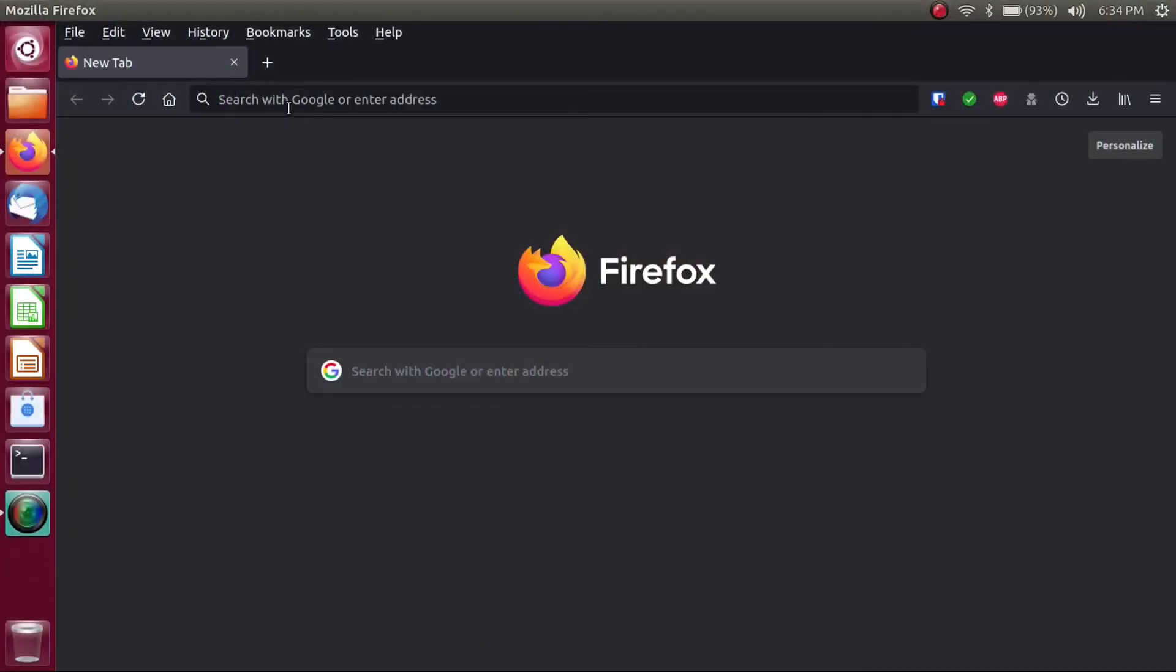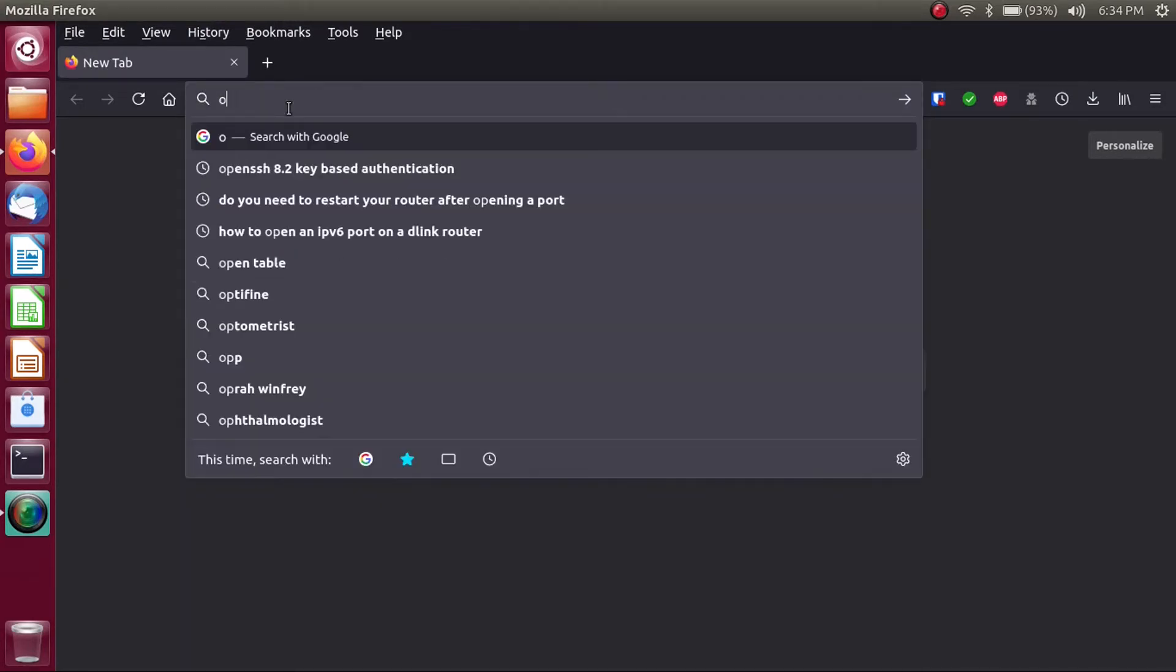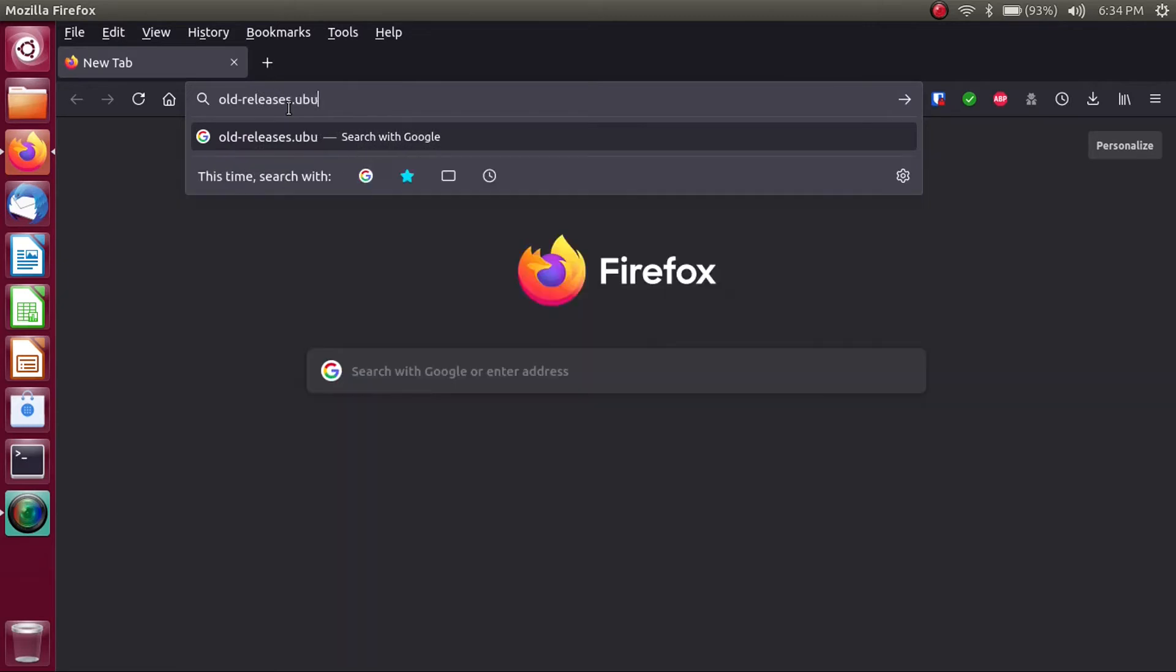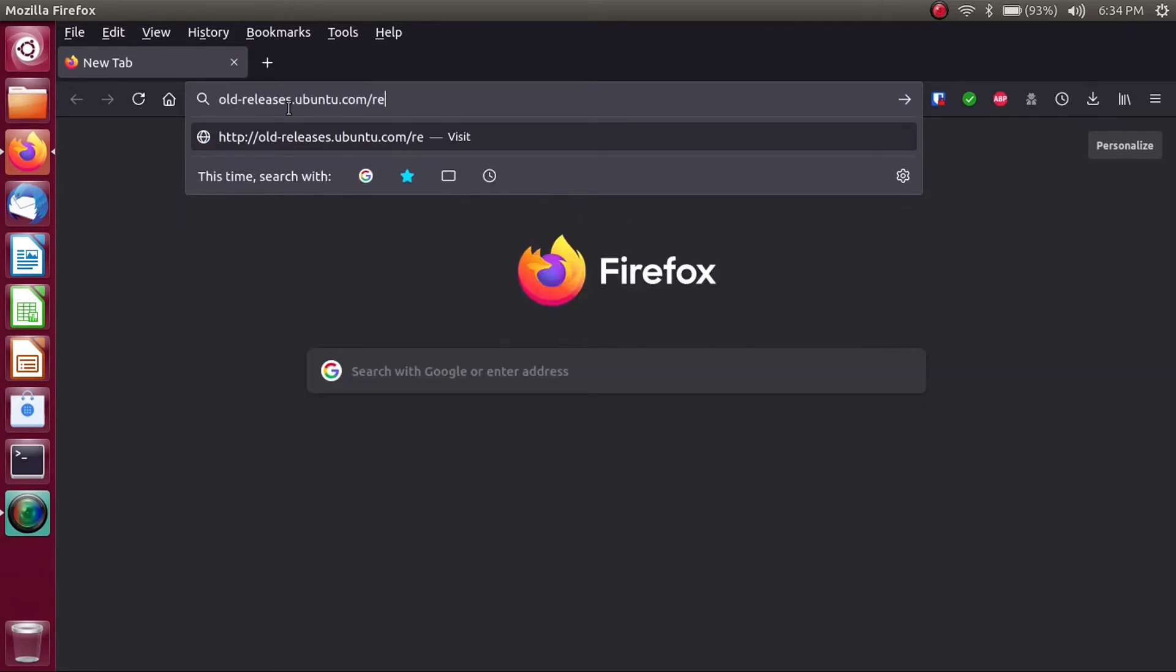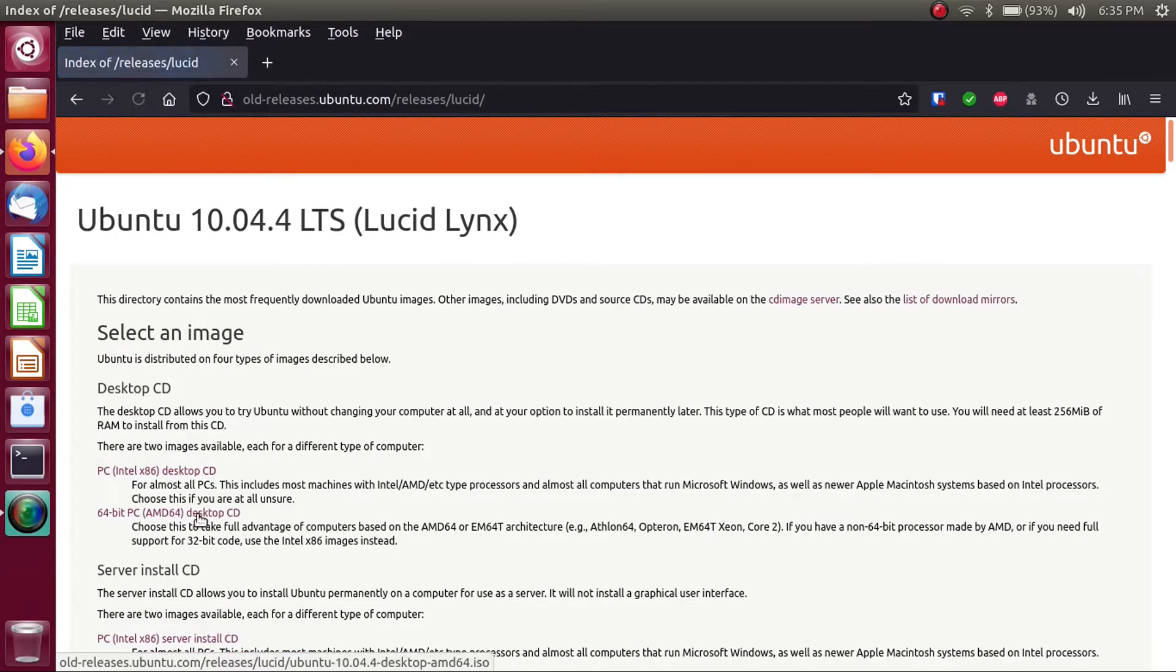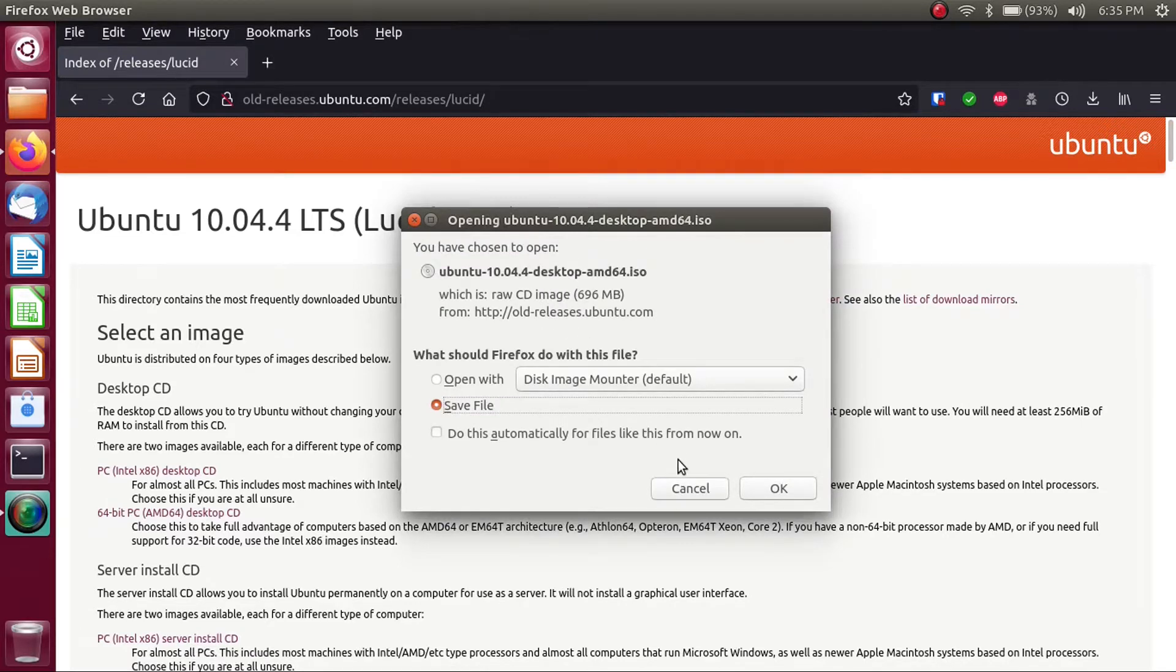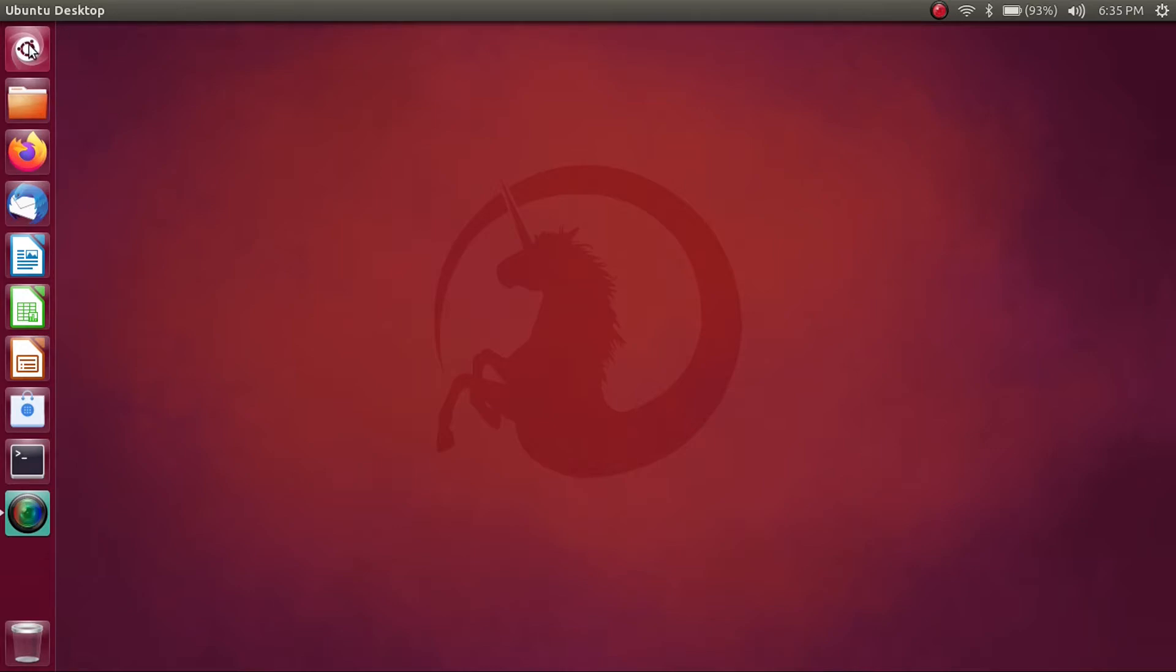All right, so in case you're unaware, Ubuntu actually keeps an archive of their older releases. It's at old-releases.ubuntu.com slash releases. And the one we're after is 10.04 LTS. I've already downloaded this file. I've got it right here in my VMware folder. So now, let's get Ubuntu 10.04 installed into VM.